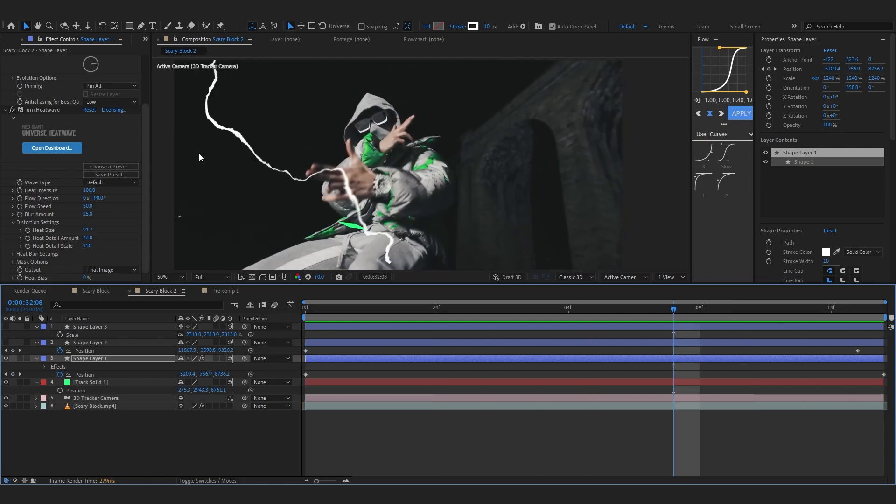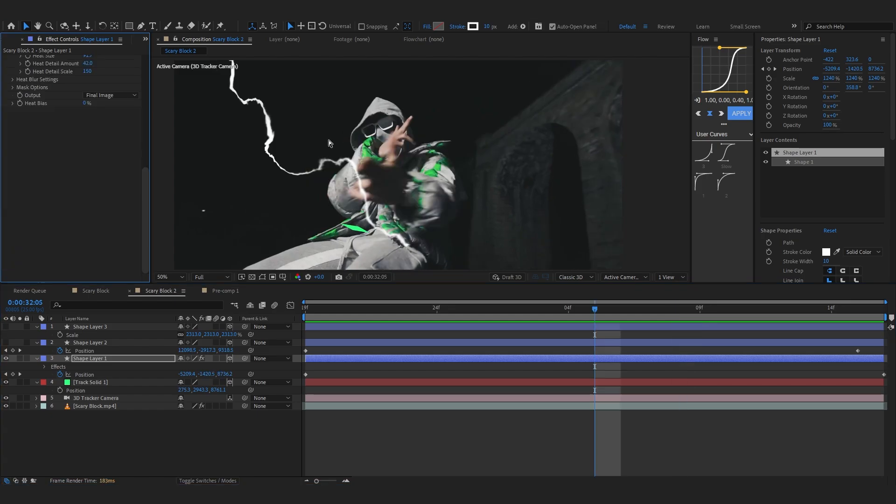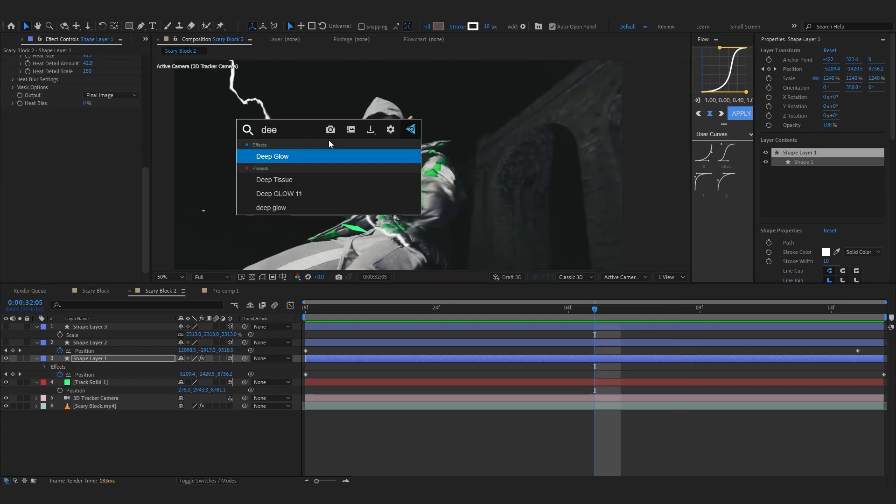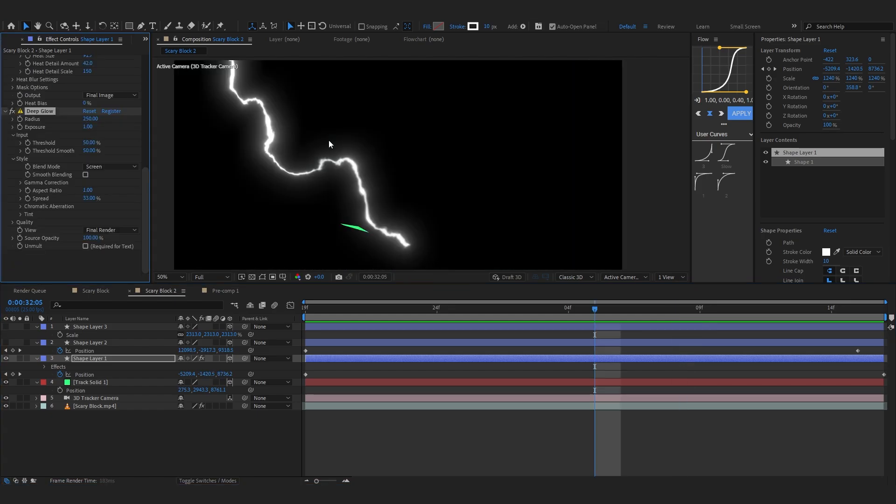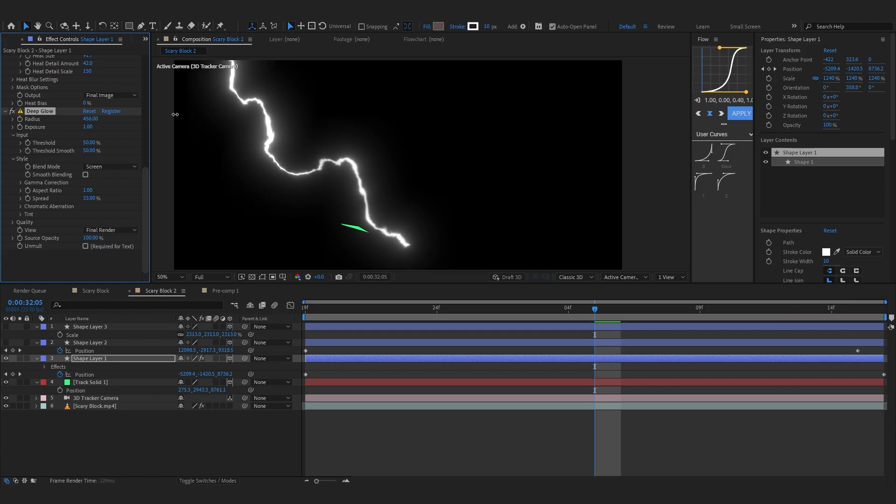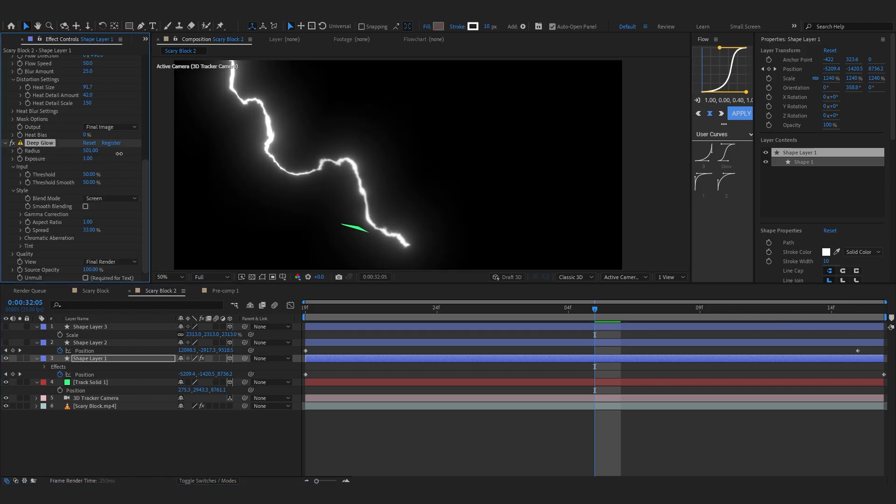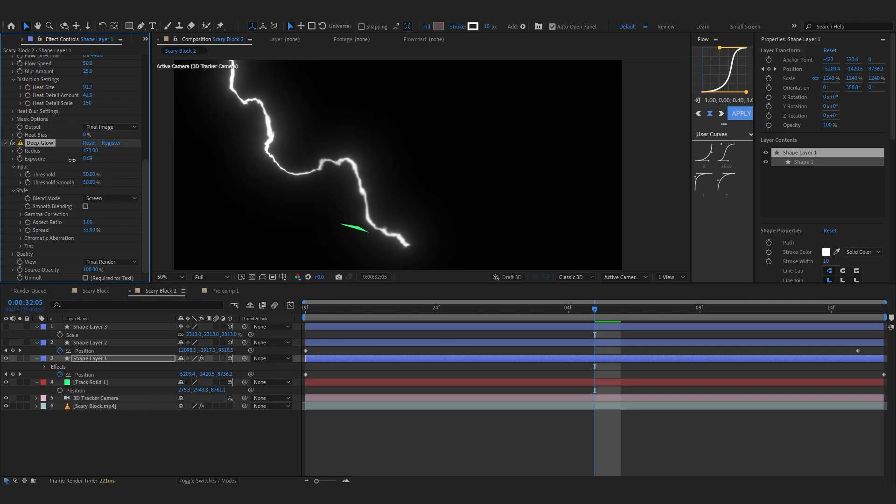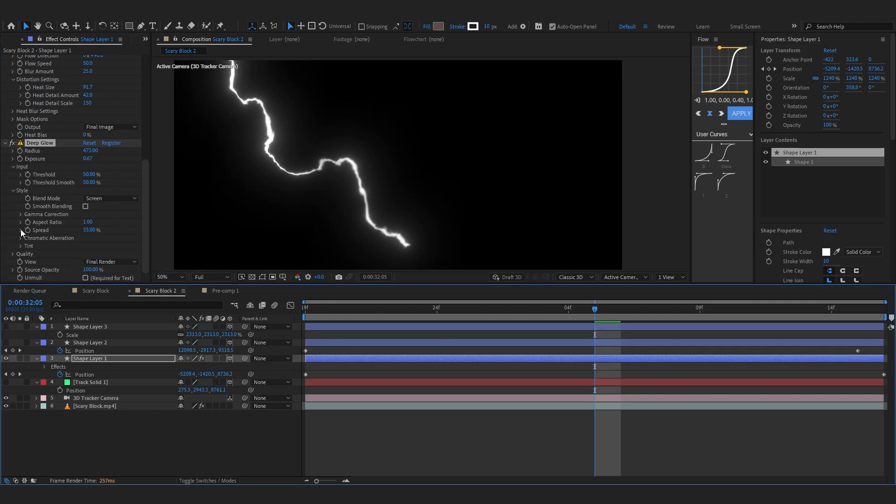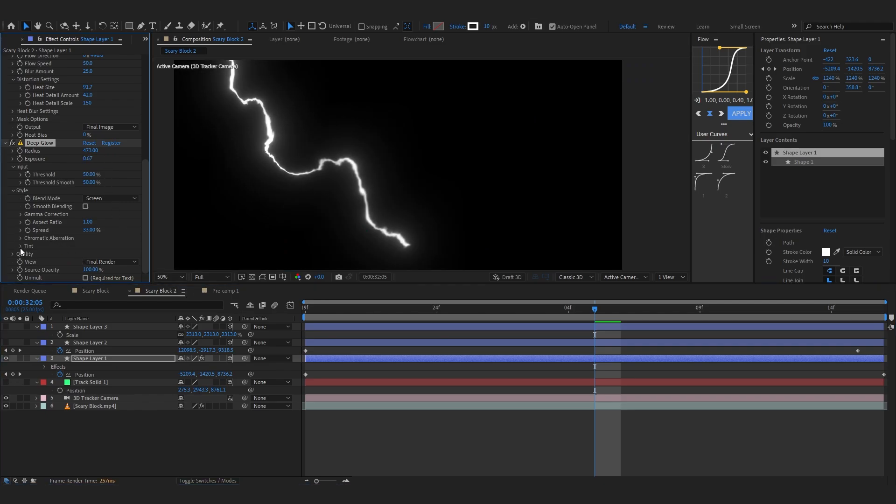Now as you can see we already getting the look. Now we're gonna add a glow to add that crazy glow in it. Firstly I'll start with a deep glow. If you don't have deep glow you can use the normal glow and a tint to change the color. You can use the optical glow, it's totally dope as well. For now in deep glow I'm gonna bring up the radius to somewhere around 400 to 500 and lower down the amount to like 50.